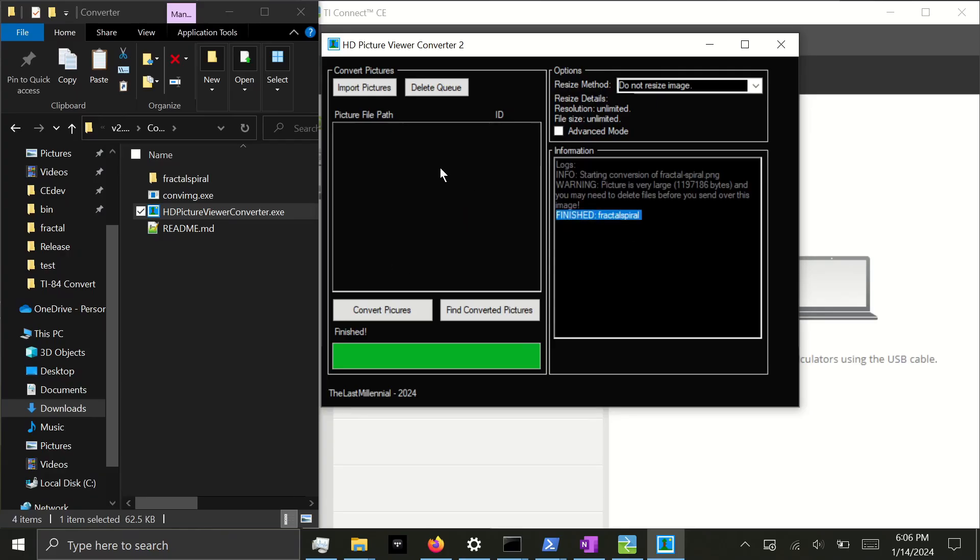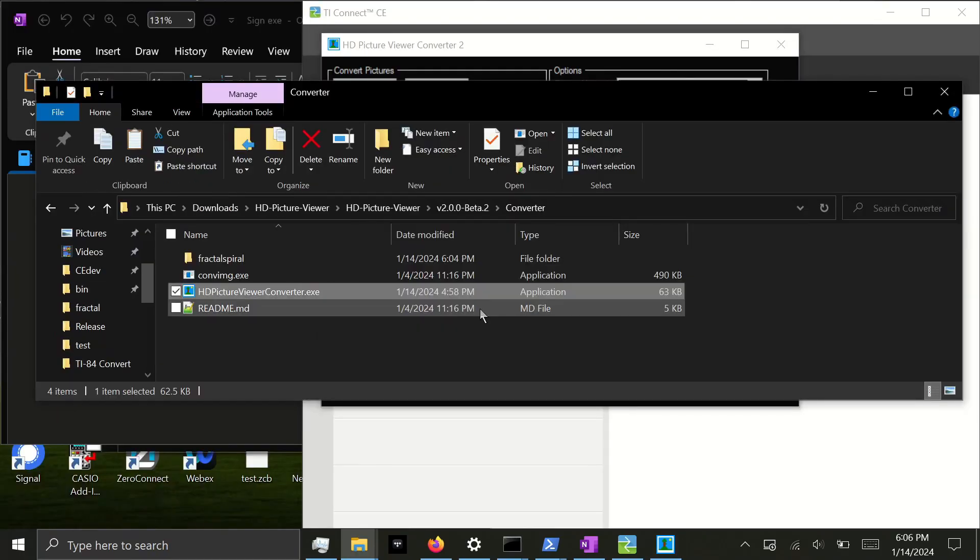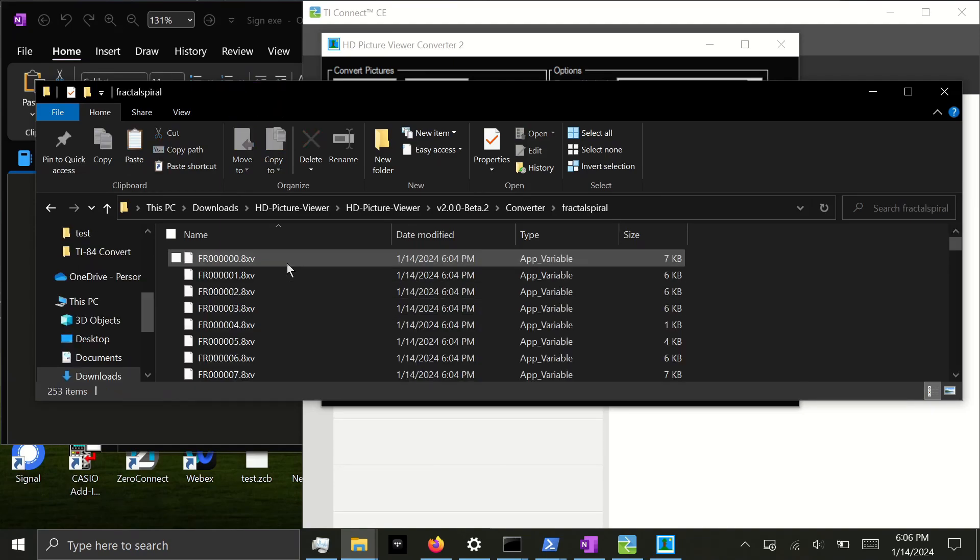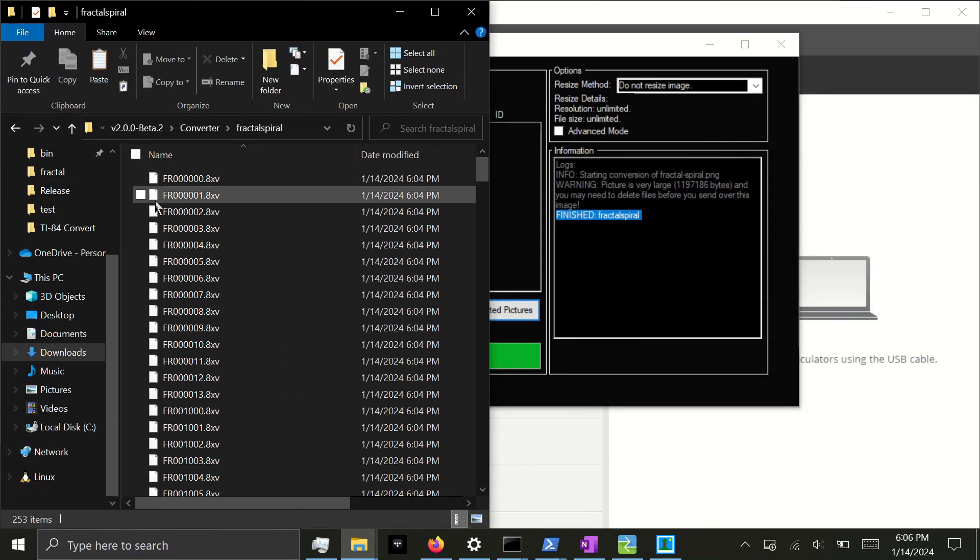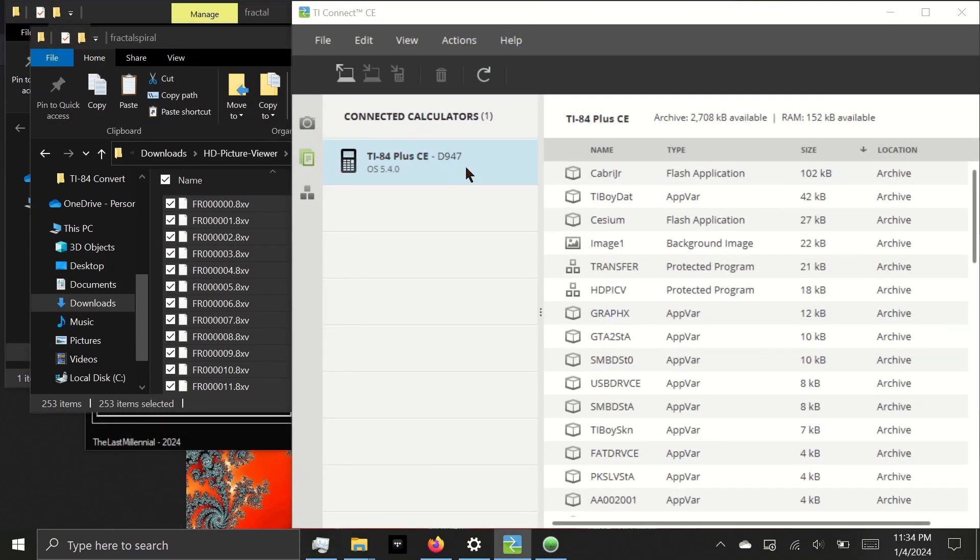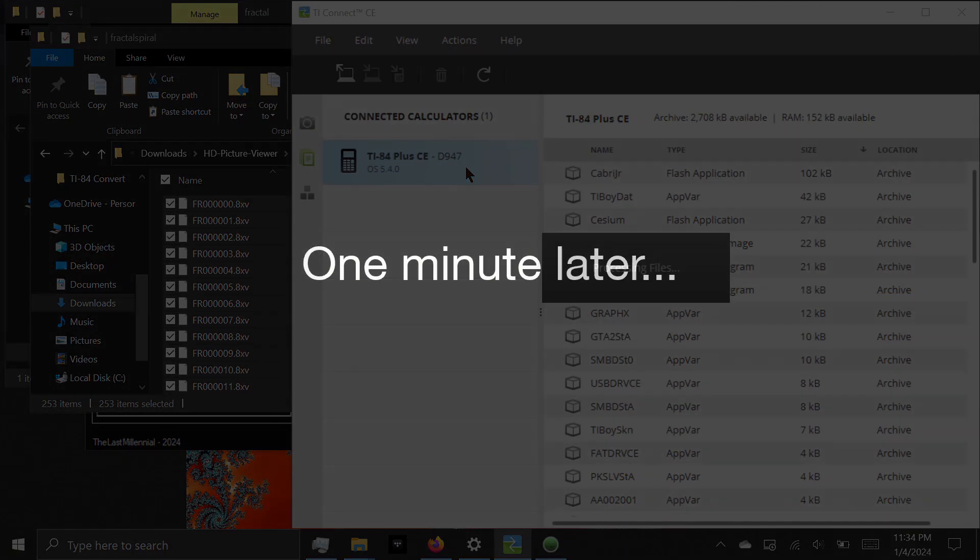To find where it actually saved all the files, click Find Converted Pictures and it'll open the directory where they were saved. The image will be given its own folder named after the picture. Then you'll open it and send all of the files to the calculator. This is a lot of files and TI Connect CE will take a while to process them.